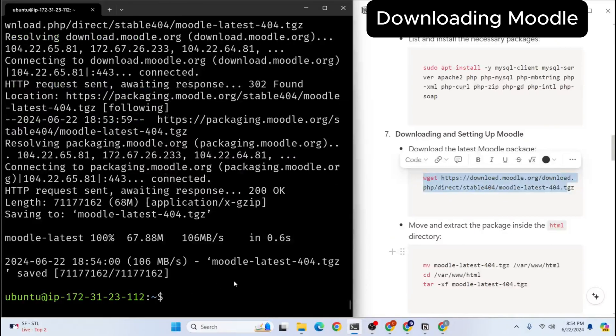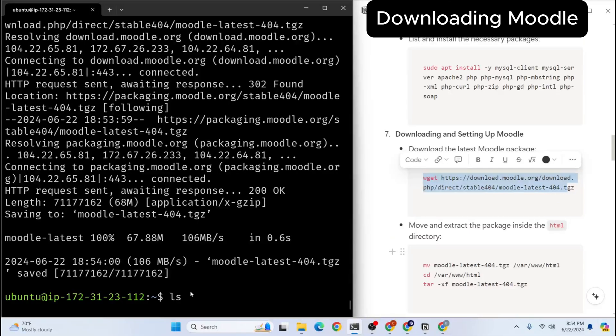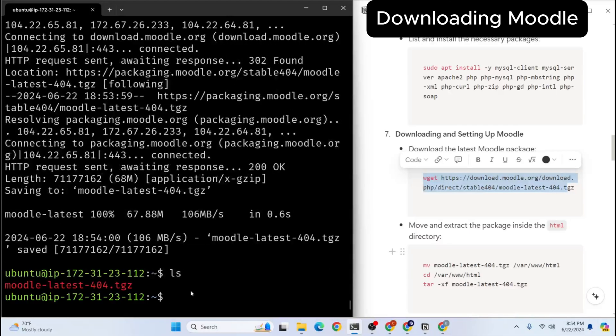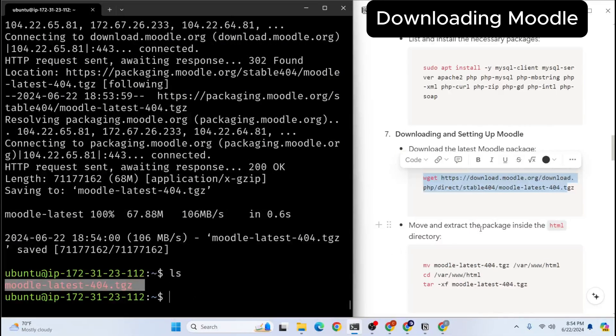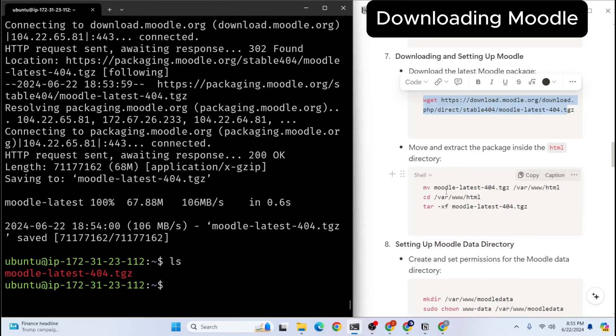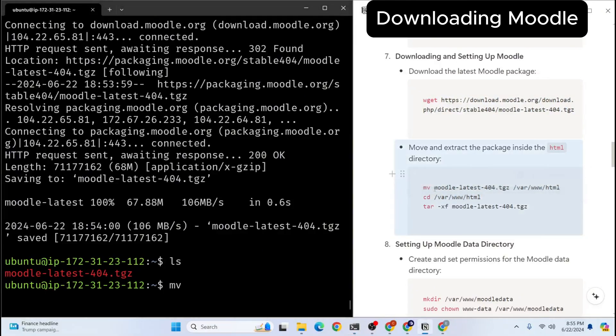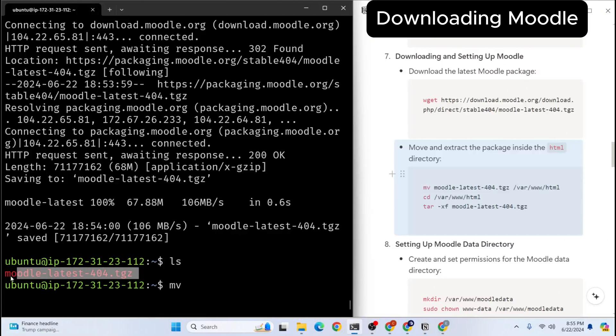Now let's hit enter. It's being downloaded. I think download is complete. Let's see if it is downloaded. So here we are, we have the file here. The next thing we're going to do is we're going to move the extracted package inside HTML directory. Our HTML directory is here. So what I'm going to do is I will use mv functionality. And let me copy this here.